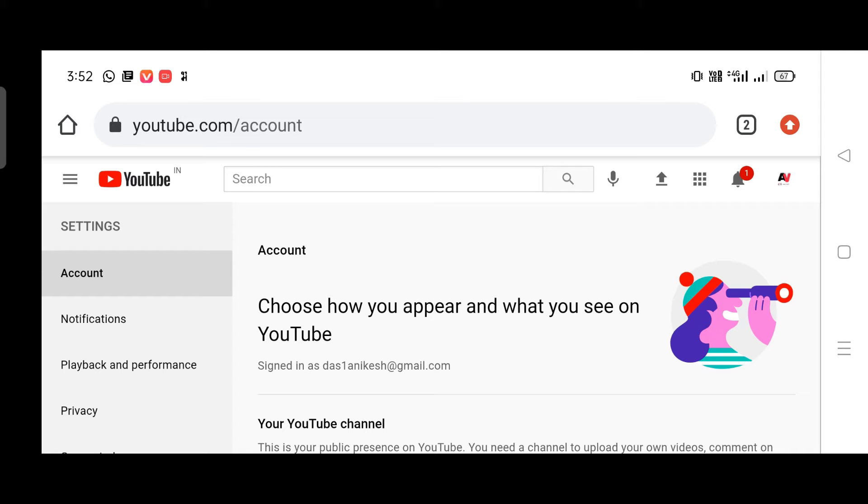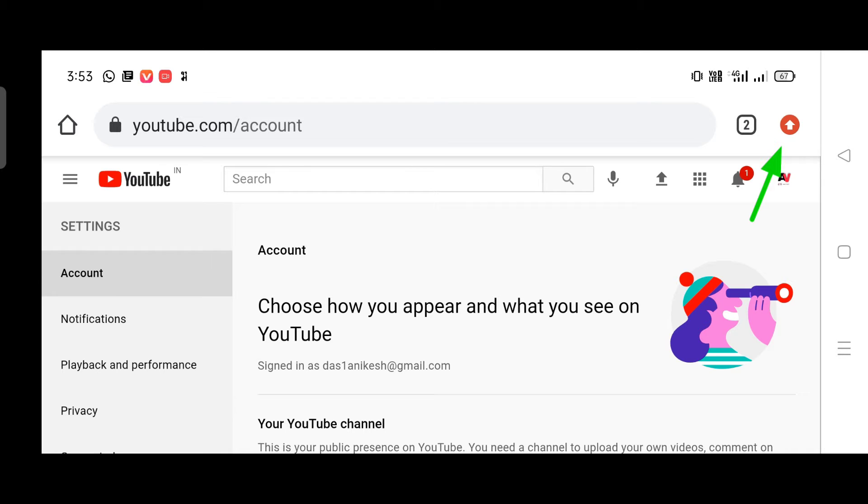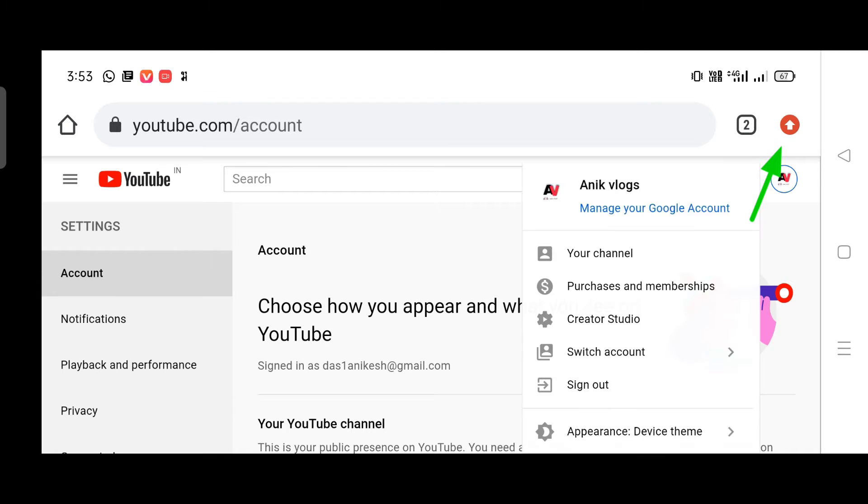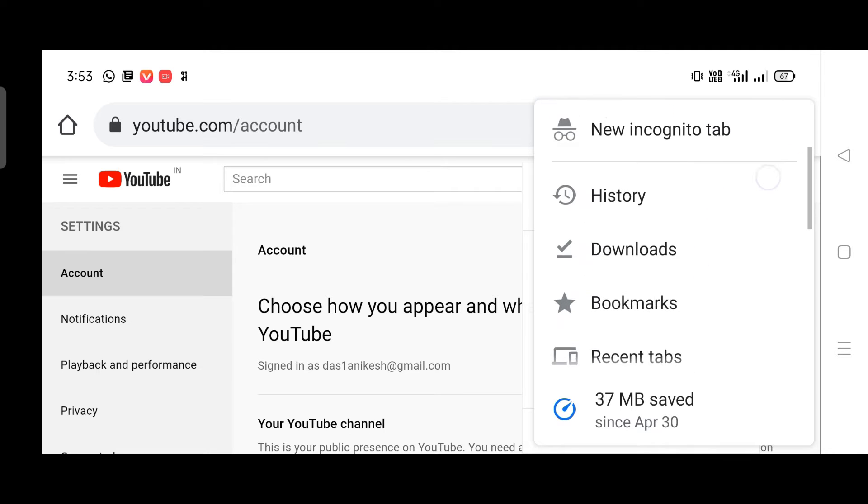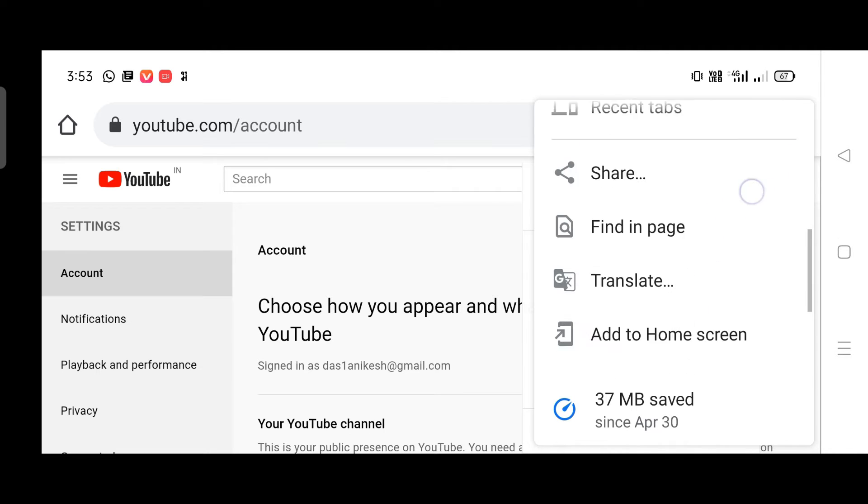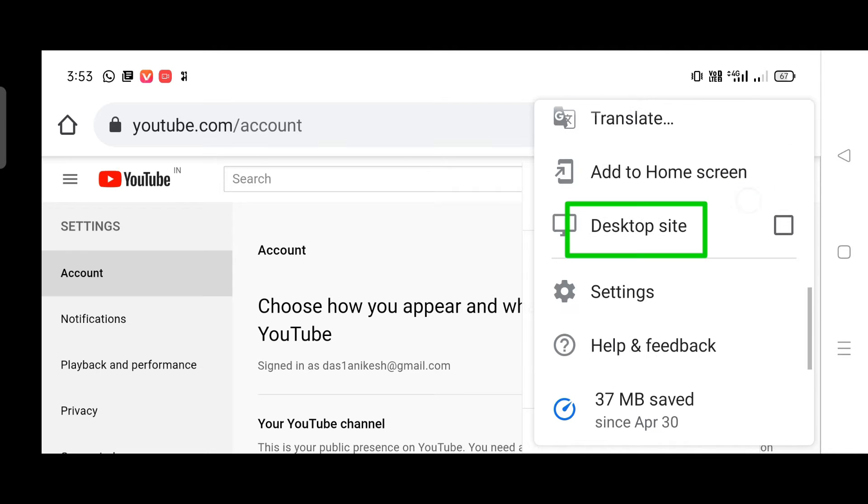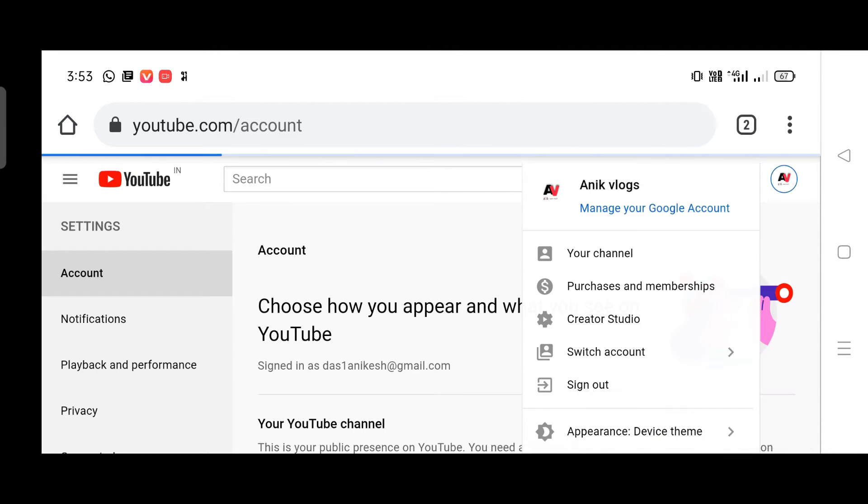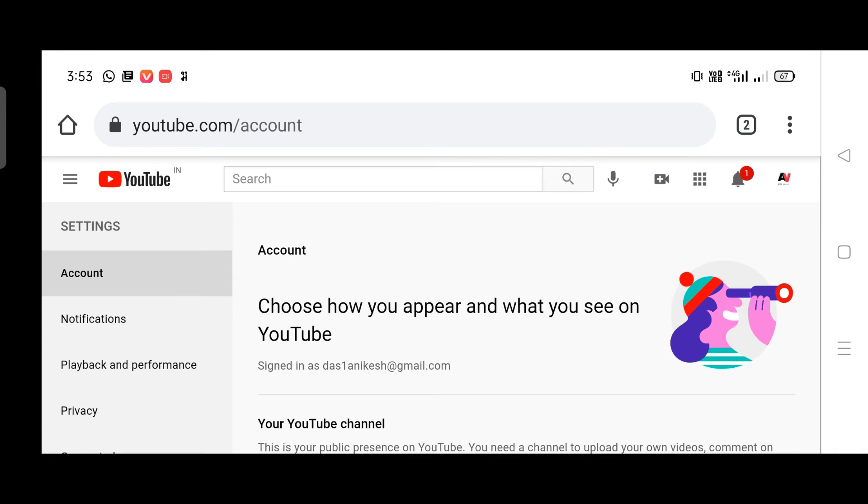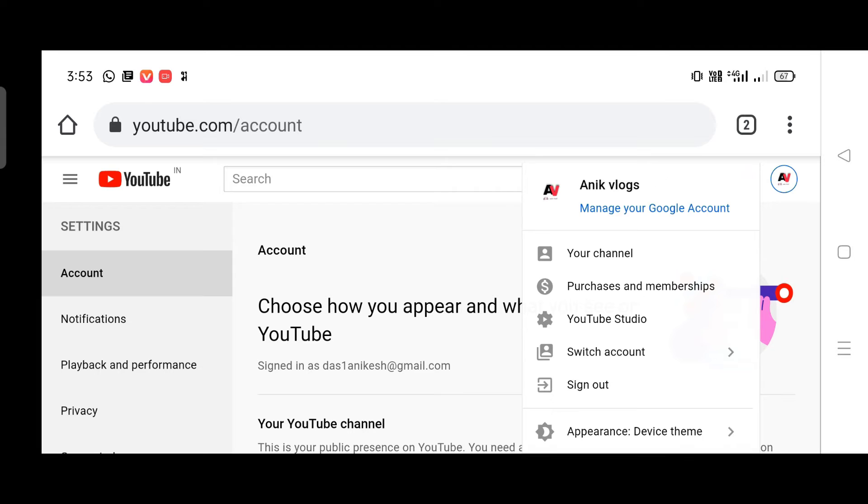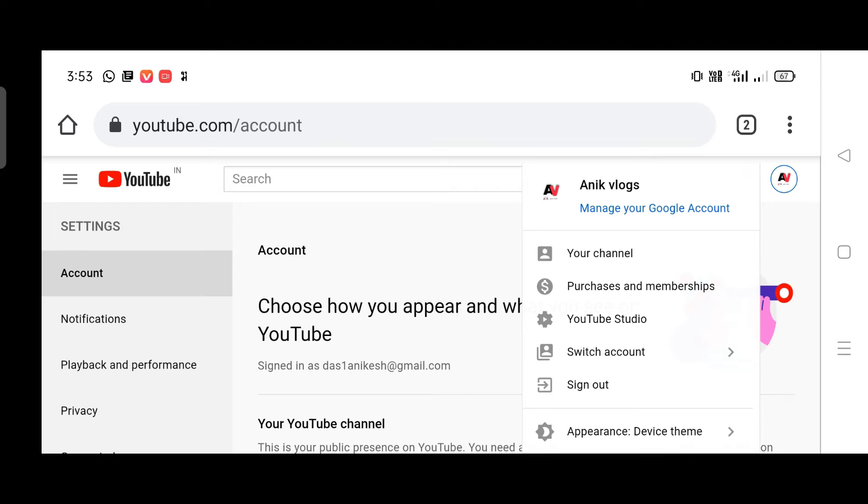We will click on the red login button. We will switch to the desktop site of our account. We will click on the logo to open our YouTube Studio.